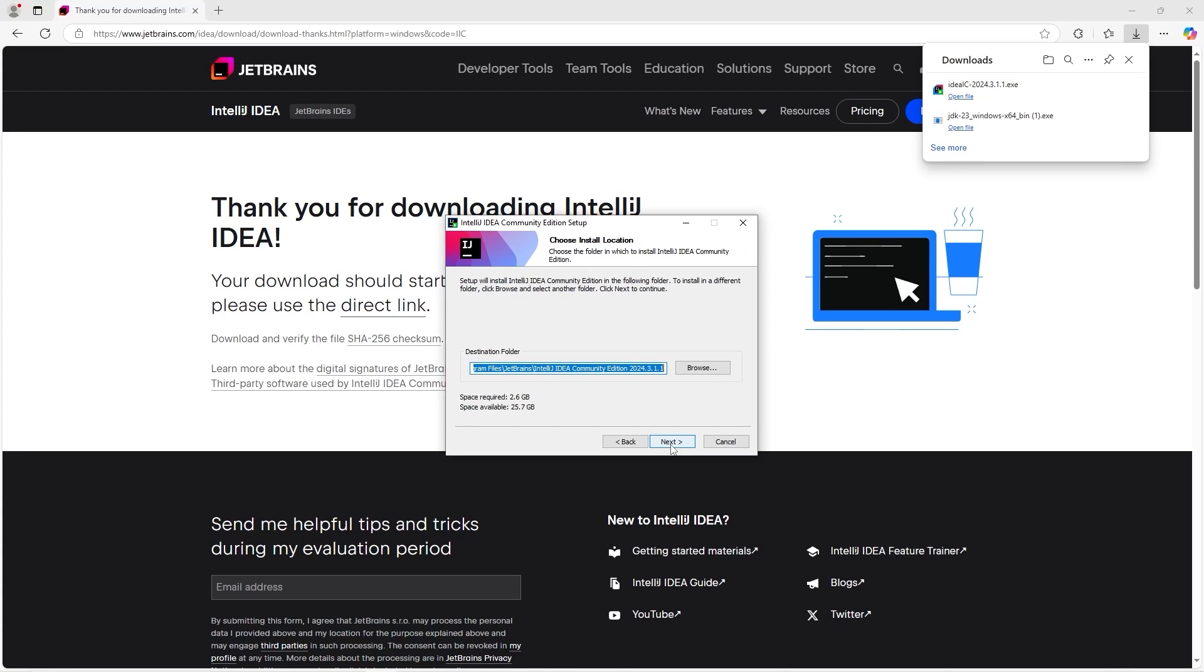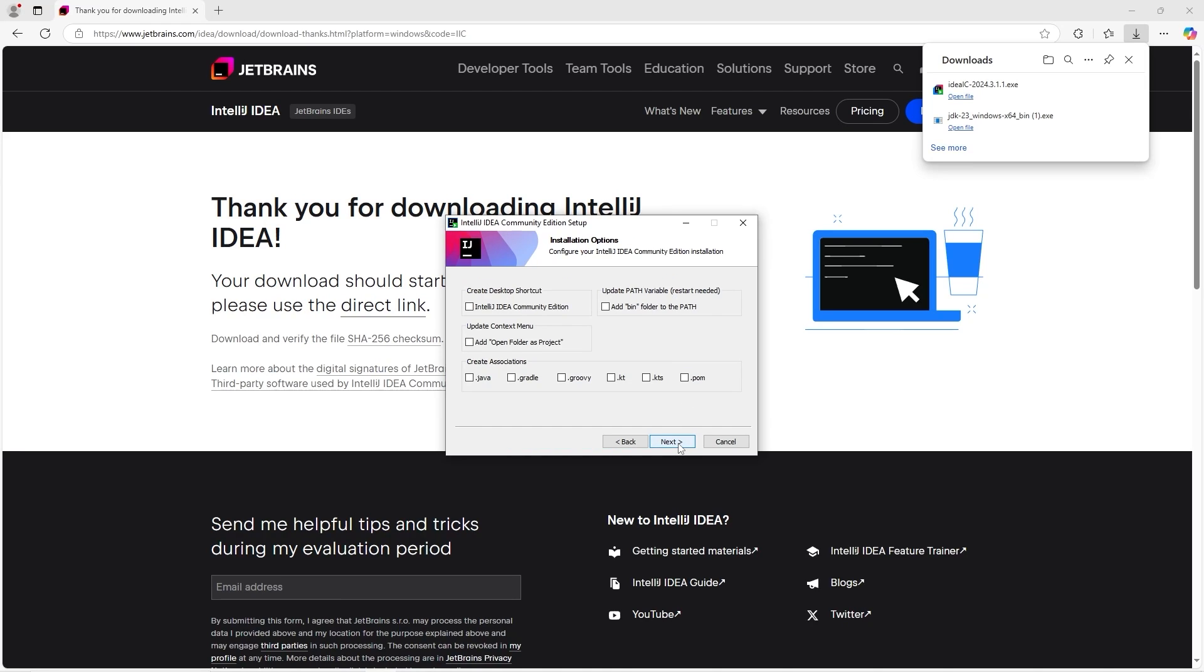Select next. Choose a destination folder. I'll keep it as is. Click next. You can create a desktop shortcut, I think I will just for convenience. Now this is important too. You can update the path variable.